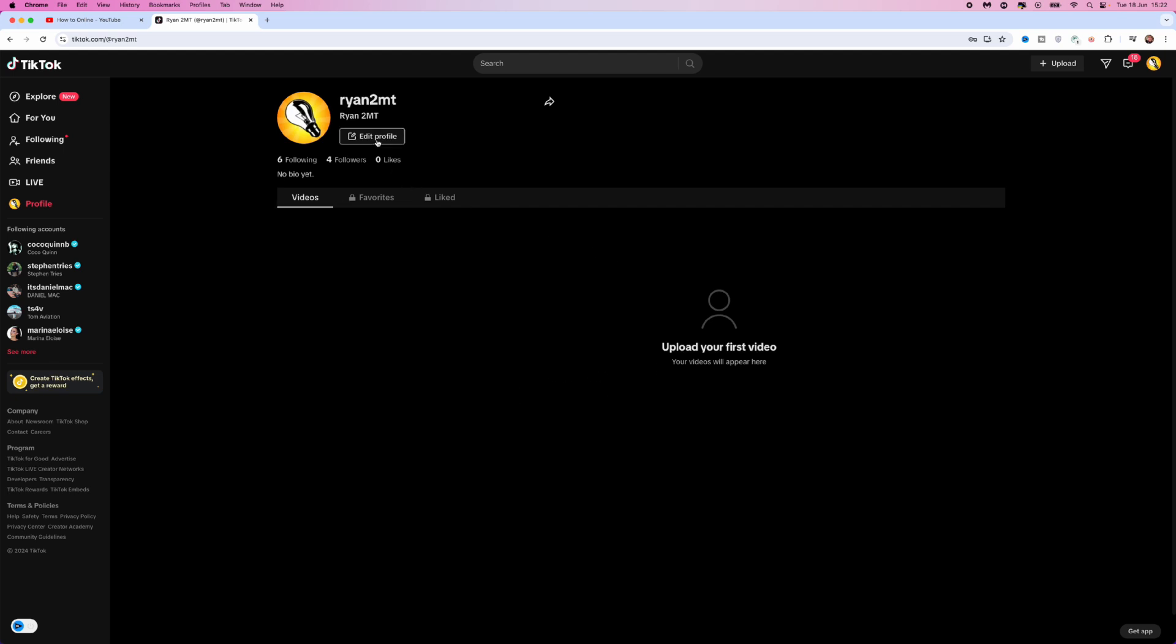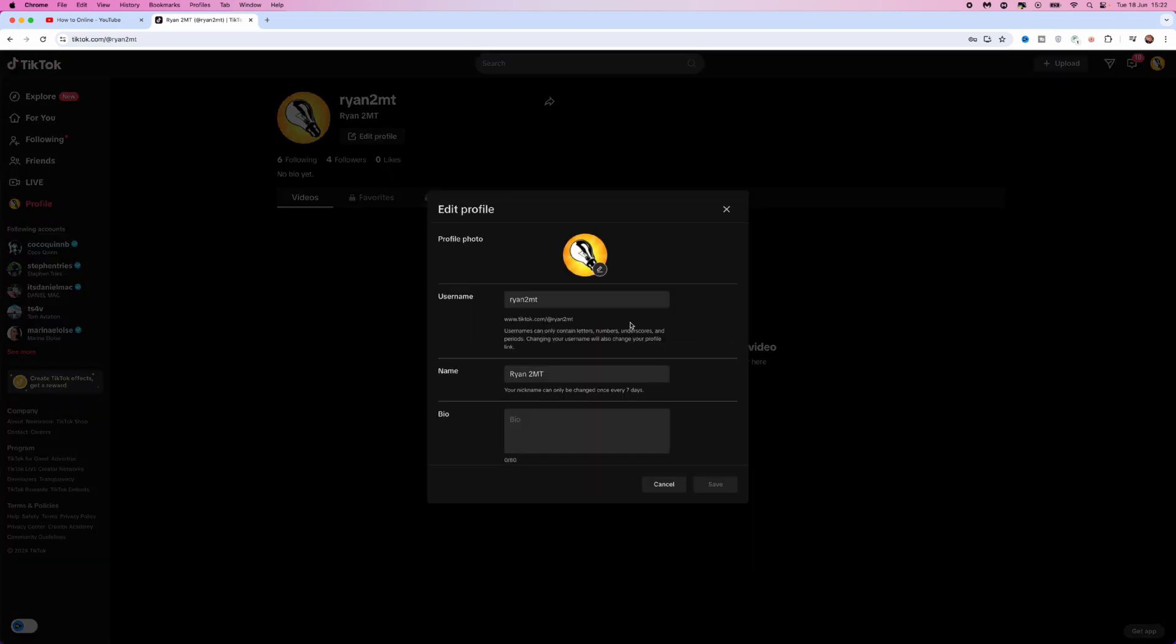From here, what we can do is click on edit profile, which will then give you this pop-up box right here. Now, what I want to do is go down to bio, and first of all, you will need to have copied the link of the link in bio that you want to enter.